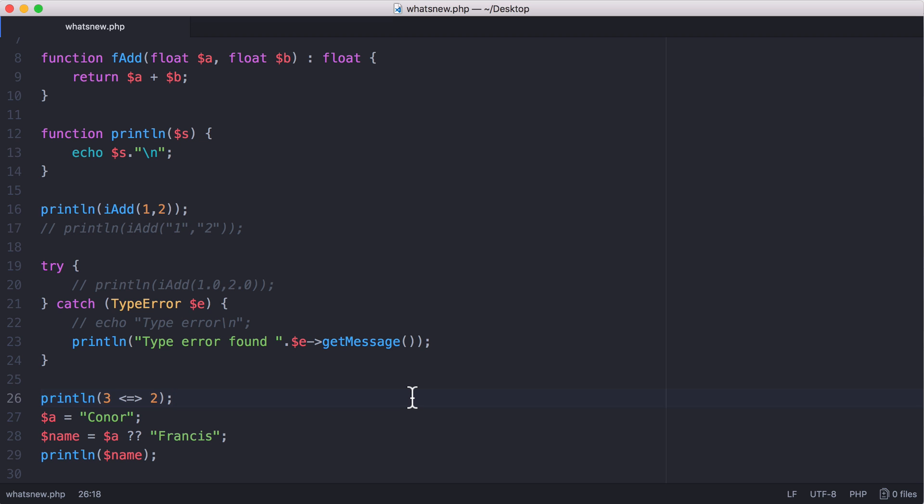So those are the biggest changes in PHP 7. It's faster, it's got some new operators, and you can add types to your functions to make them easier to read and to make it easier to catch errors.